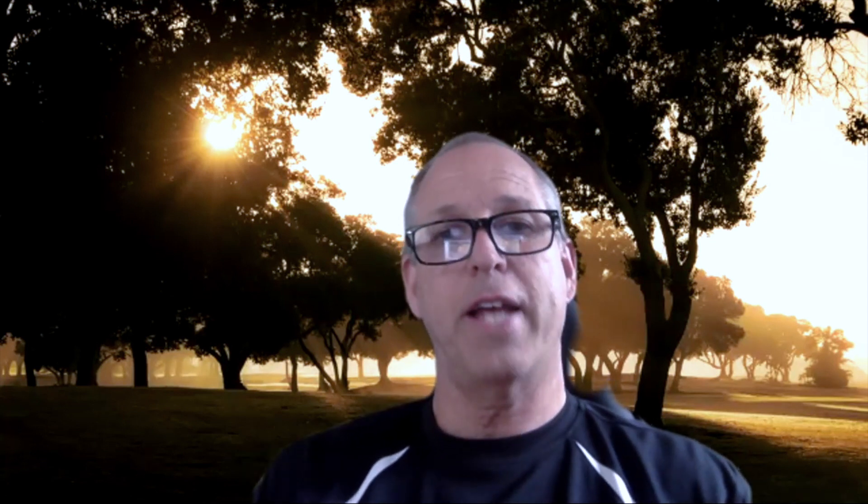And then from there, SSH into the IP address of the antlet itself. Short of that, you would either have to set up a port forwarding rule because it is NAT, or you could add that virtual NIC or the bridge NIC in the antlet.